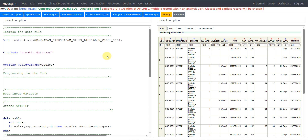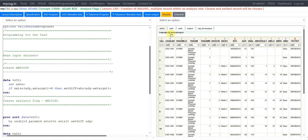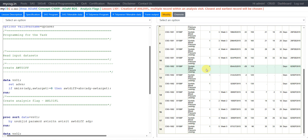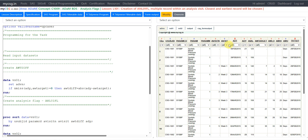We will use an input dataset which already has the derived variables created. The ADVS dataset is the input, containing subject ID, paramcd, paramn, param, avisitn, avizit, adt, ady, aval, the target day for each analysis visit, the lower and upper limits of the target window, analysis window unit, and treatment start date. We need to identify how far the collection date is from the target date, so we are creating a variable called awtd, checking if both ady and awTarget have non-missing values using the nmiss function.